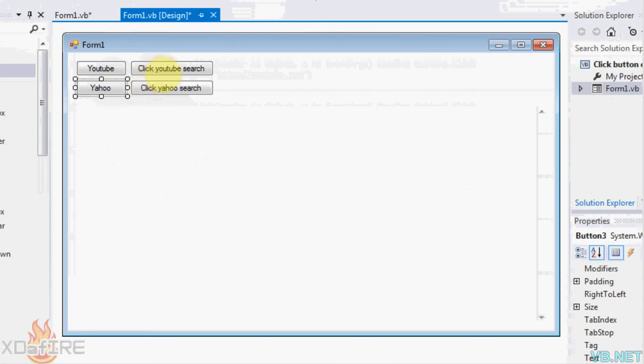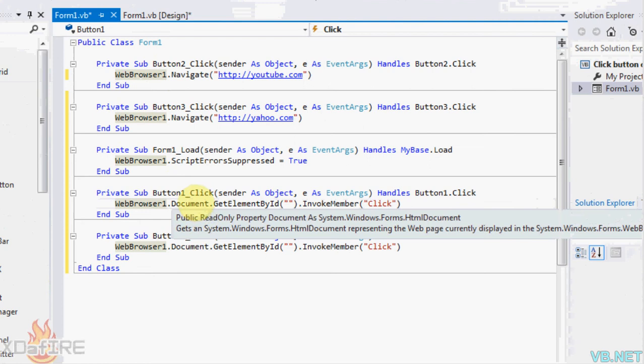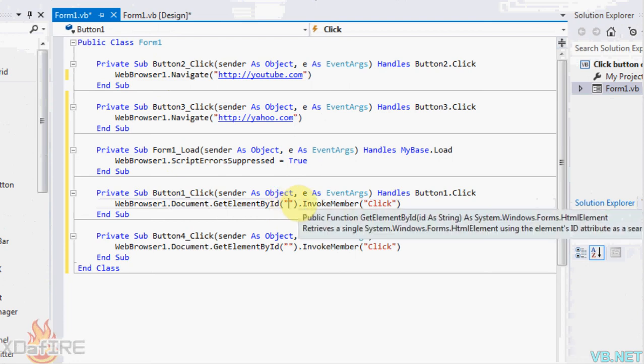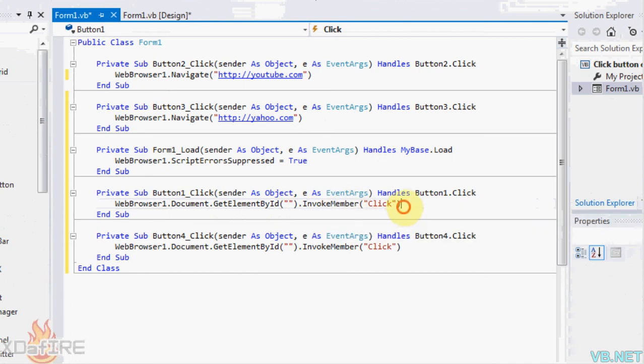So to click the button on YouTube, which is right here, just put WebBrowser1.Document.GetElementById. Right here is the ID of the button on the website that you want to click the button on. And then put .InvokeMember, which basically just clicks the button on the website for you.